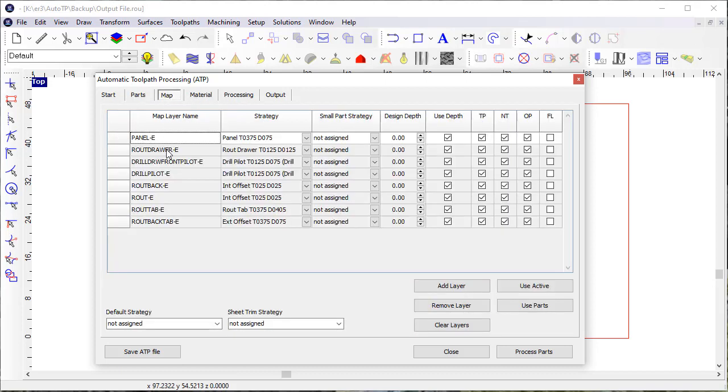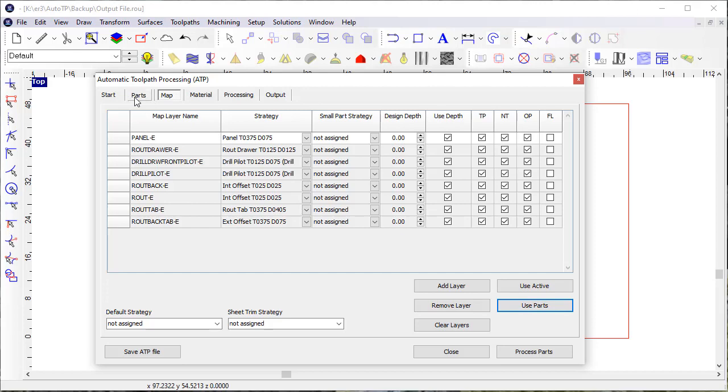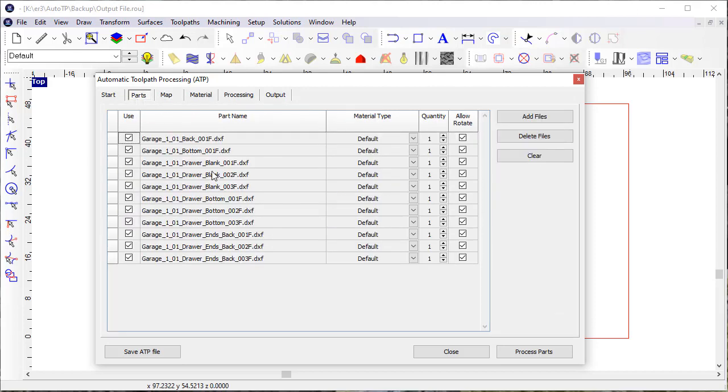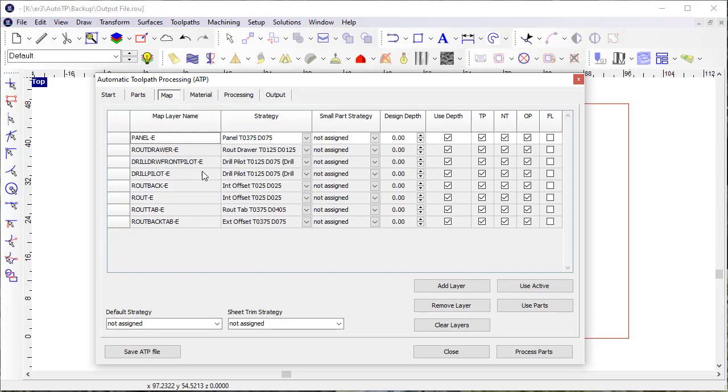You map the layers in the same way. I happen to have these layers mapped, but if I click on use parts, it'll again use these parts and identify those layers, which you can then choose strategies for.